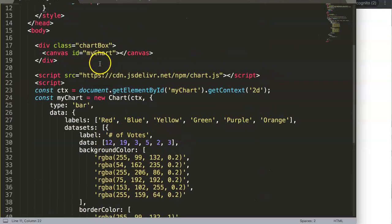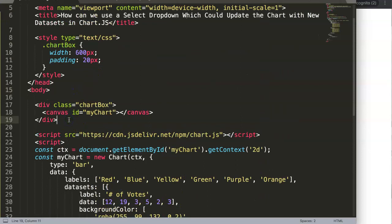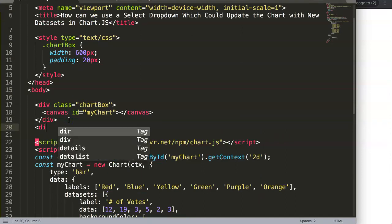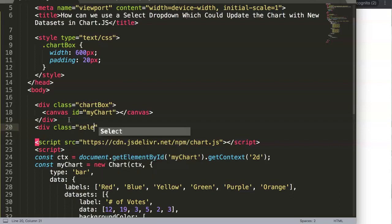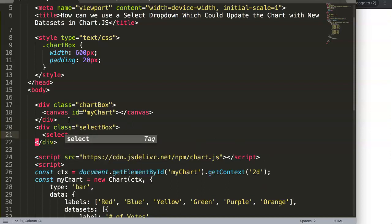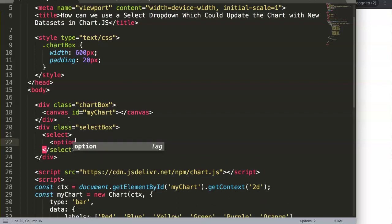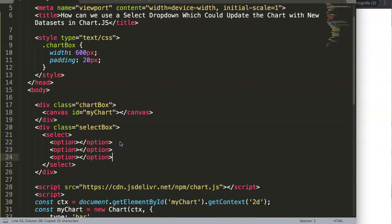Now what we want to do is add a select drop-down. We'll make a div with class 'selectBox', and inside it a select element with three option elements. We want to show different company sales records — for example, sales for specific products. So we'll have options for Coffee, Espresso, and Cappuccino.